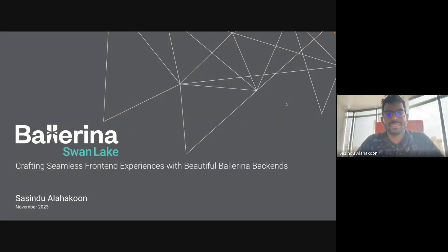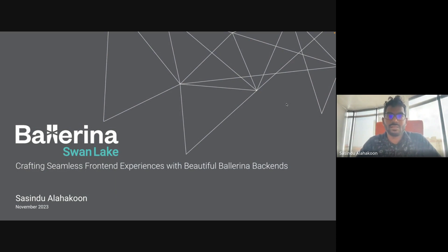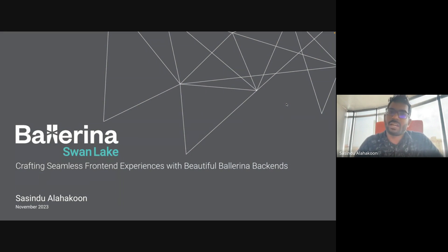Hello everyone, thank you for joining. I'm Sasad Alakon, software engineer at WSO2, and I'm going to discuss how to integrate front-end applications with Ballerina services in a simple and efficient way, leveraging the Back-End for Front-End design pattern — the BFF design pattern.